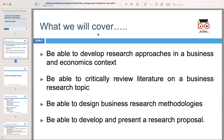Hello, students. Today we'll be discussing the structure of our research proposal in the context of advanced business research methods.